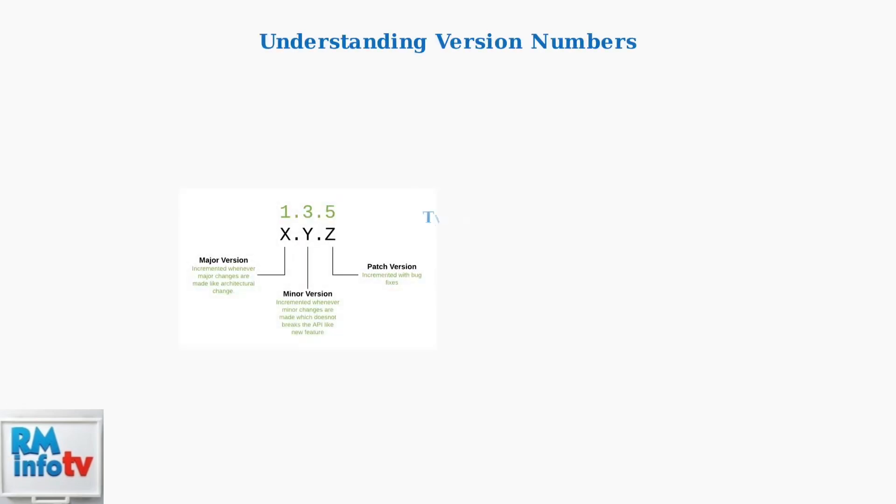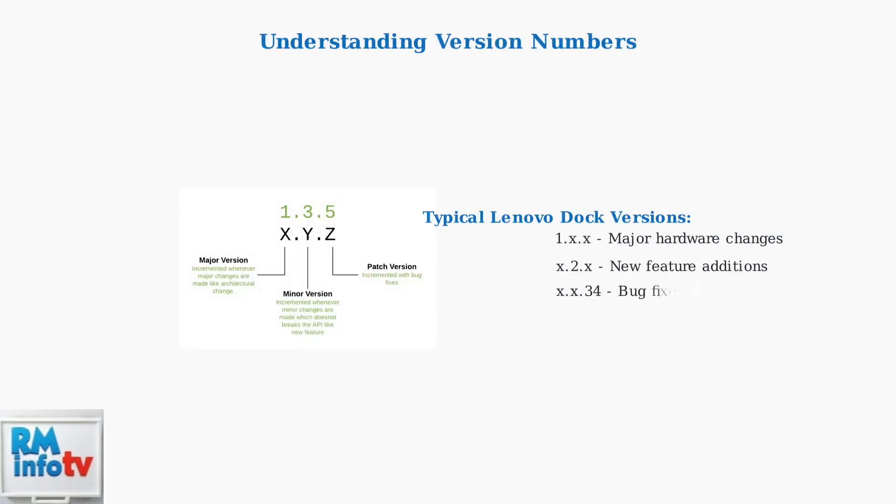Firmware versions follow a semantic versioning format, typically showing as numbers like 1.2.34.5. Each position has a specific meaning. Major versions indicate significant architectural changes, minor versions represent new features, and patch numbers show bug fixes and small improvements.